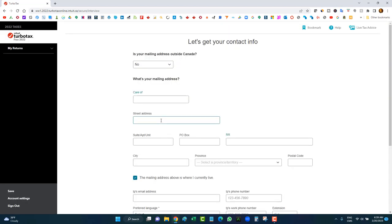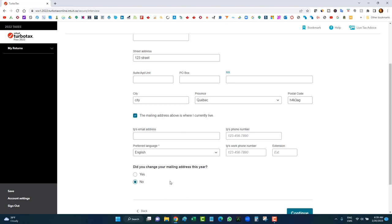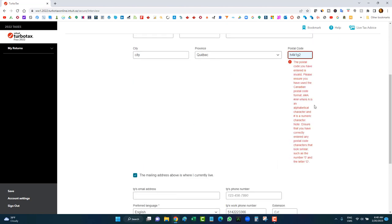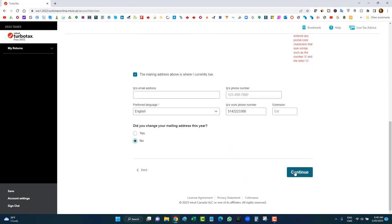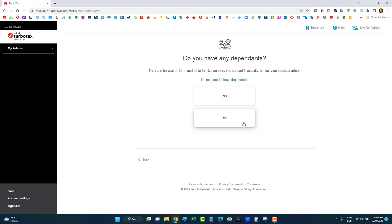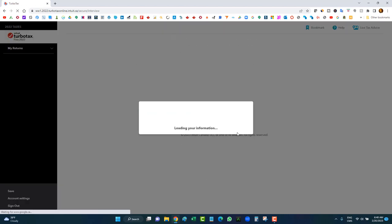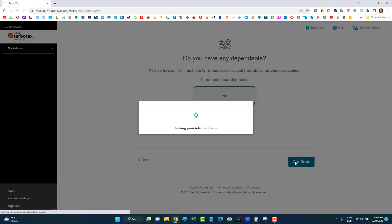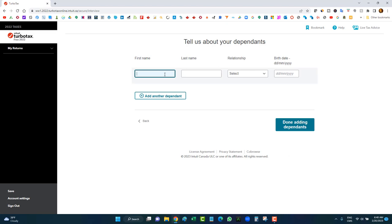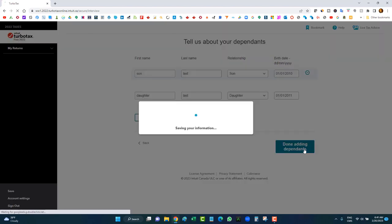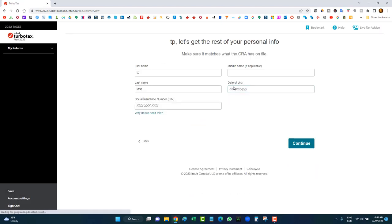Enter your address, preferred language, and whether your mailing address changed, then click continue. For dependents — let's go back and say I do have a dependent to cover different scenarios. I'll click yes, add a son, enter a last name and date of birth (January 1, 2010), then click done adding dependents and continue to enter my date of birth and SIN.